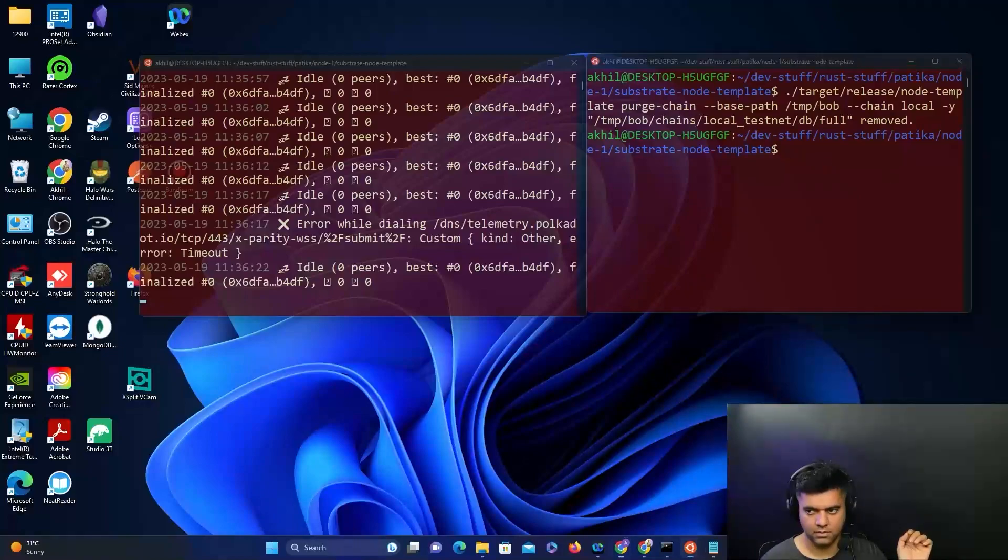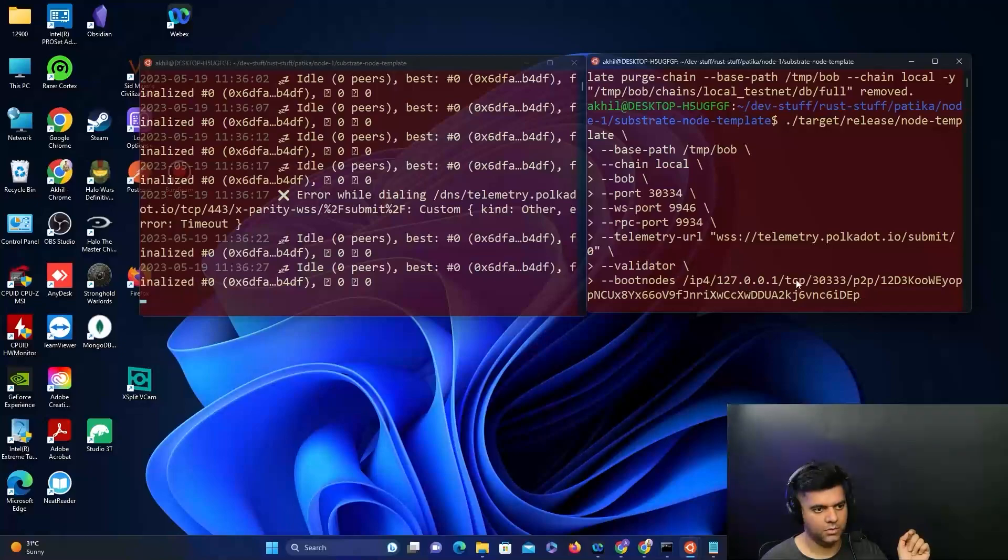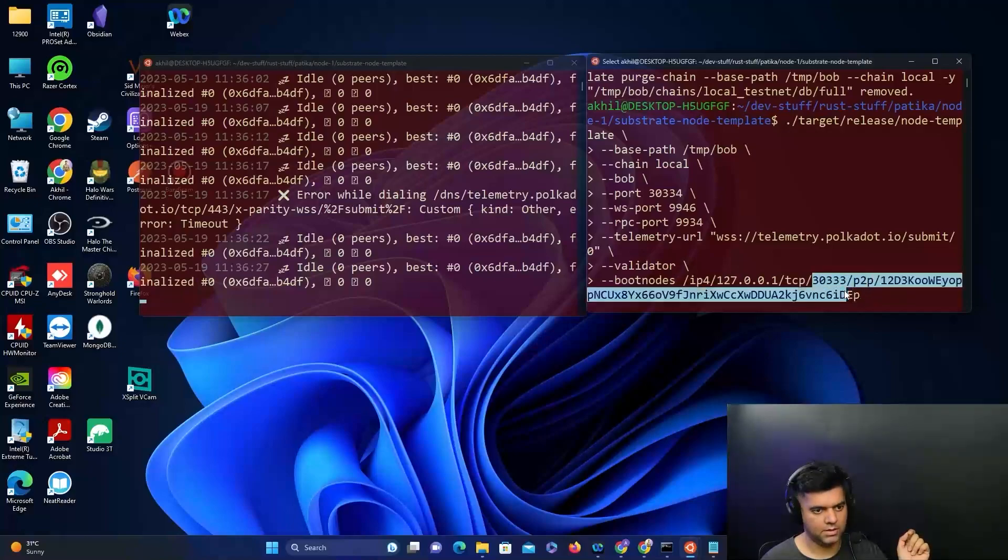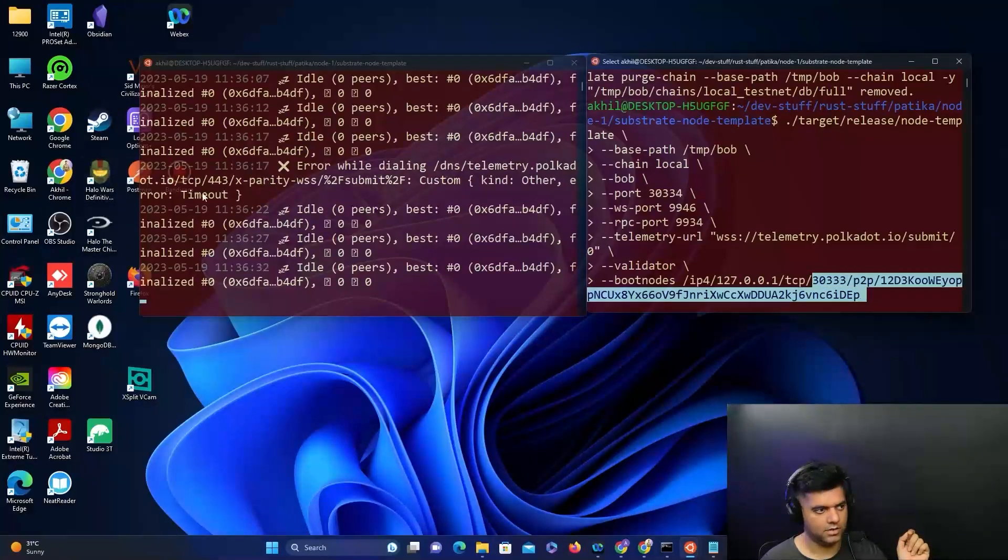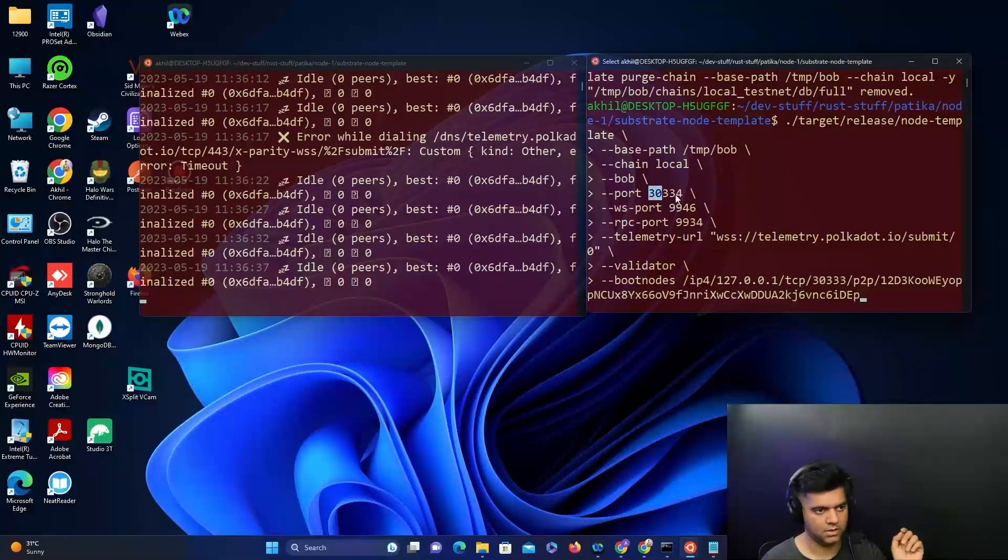Now I can run the command to start off the new node from the Bob address. Here I'll specify the boot node, which is the address of the other node that's running, so it'll be able to locate it and interact with it on the same port.